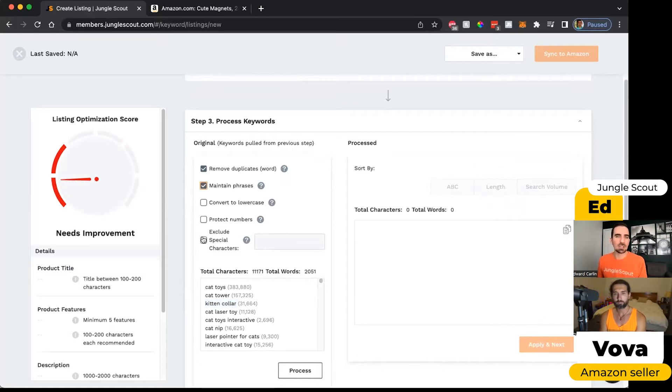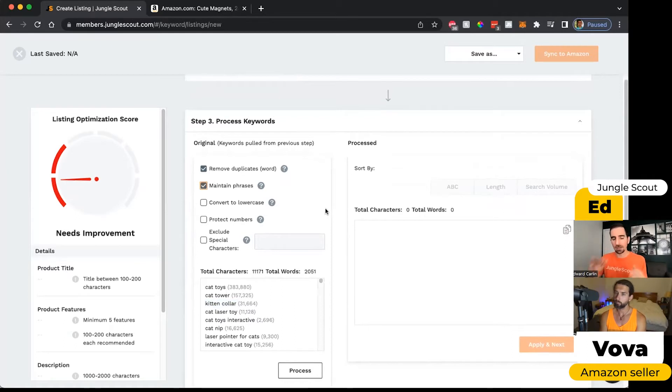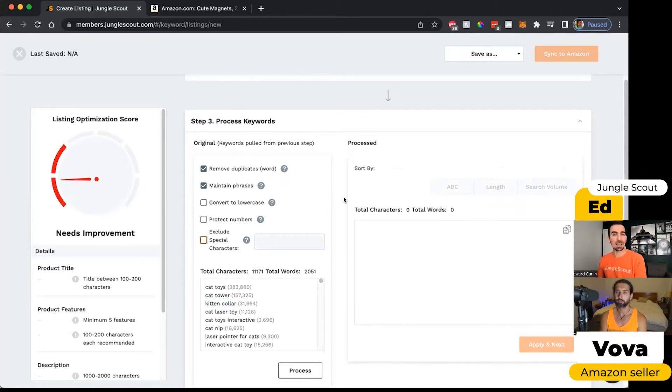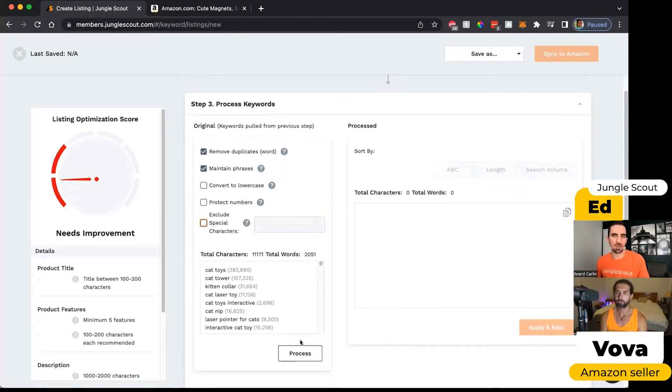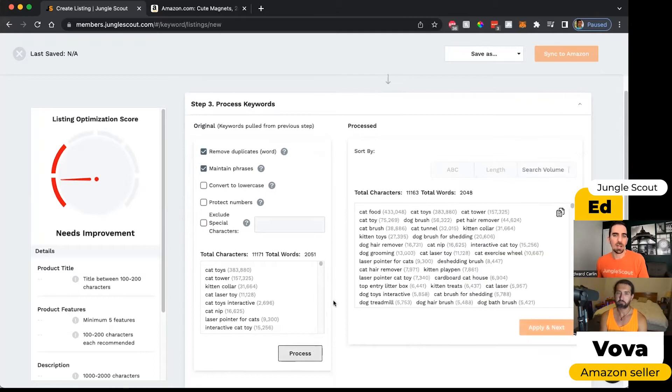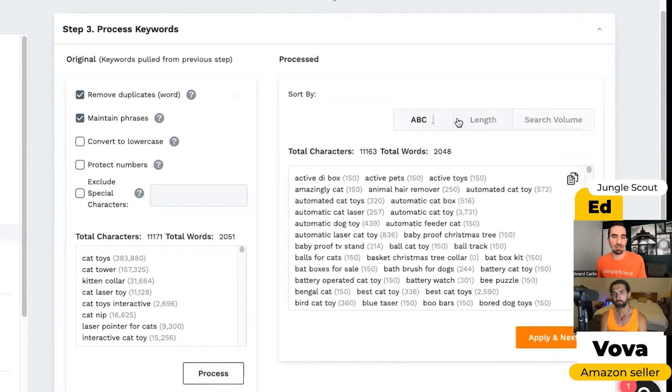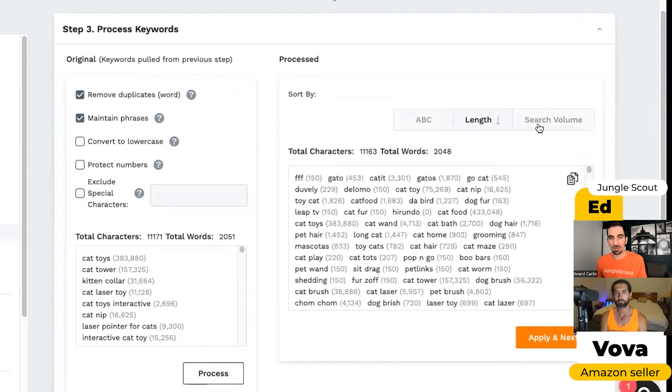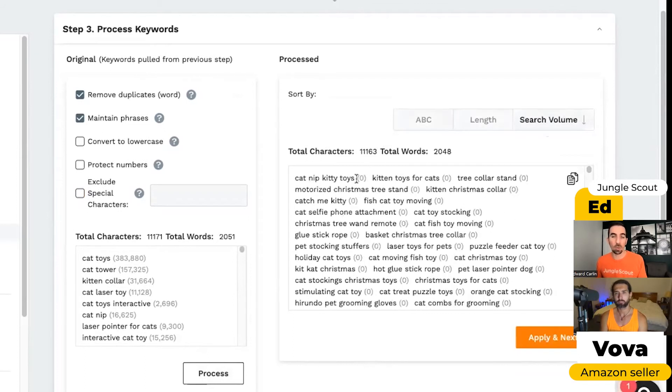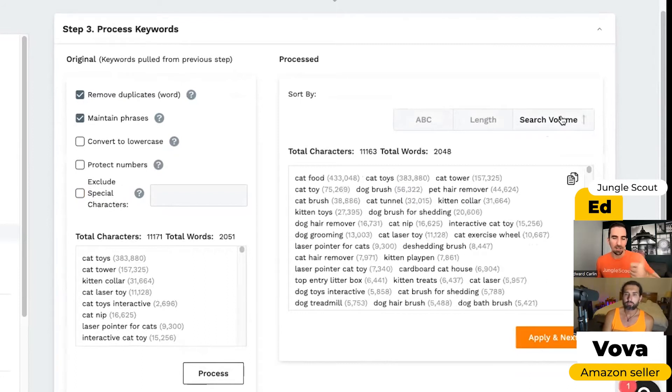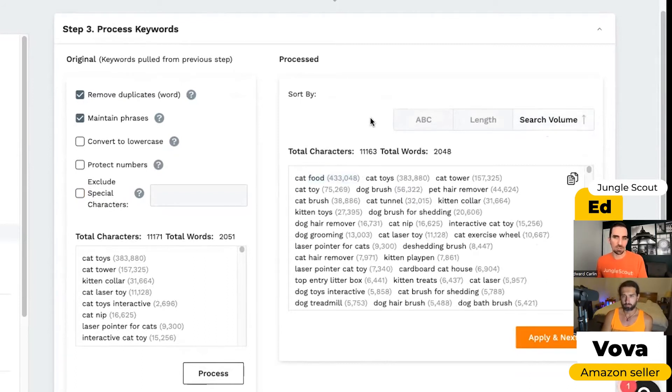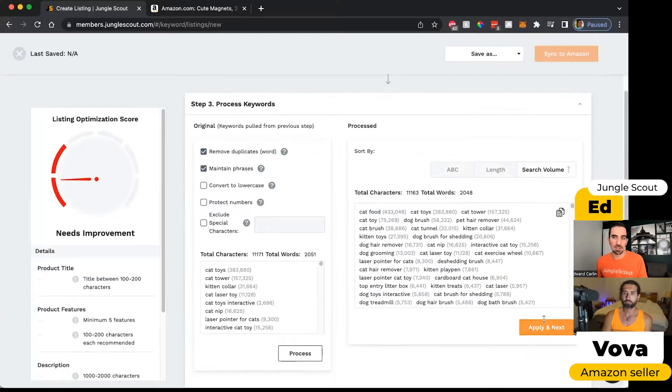English speakers don't usually need to worry about special characters, but if you're selling in a market where there's diacritic marks, you might want to exclude those in case they cause issues with the searches. I'll click process and now it applies those rules. I can sort it by alphabetical order, by the length of the keyword phrase or the search volume, which is represented by these numbers in gray right here. Turn this the other way around, now it starts out with the highest search volume, which is cat food.